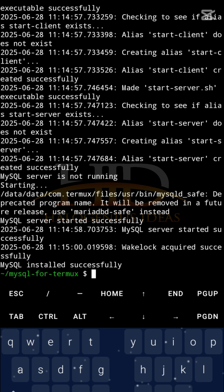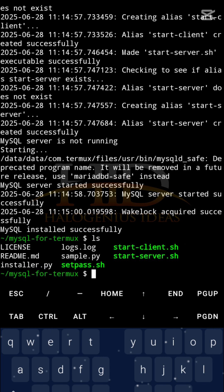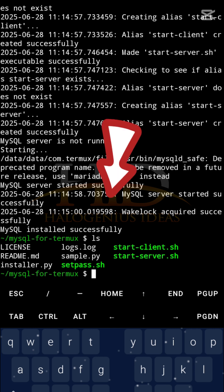As you can see, it created a new folder called MySQL for Termux and did basically cd into MySQL for Termux by default. If I should list out all the files I have in this directory, you will see start-client.sh, start-server.sh. And if you look at some logged data to the console, you will see MySQL server started successfully.